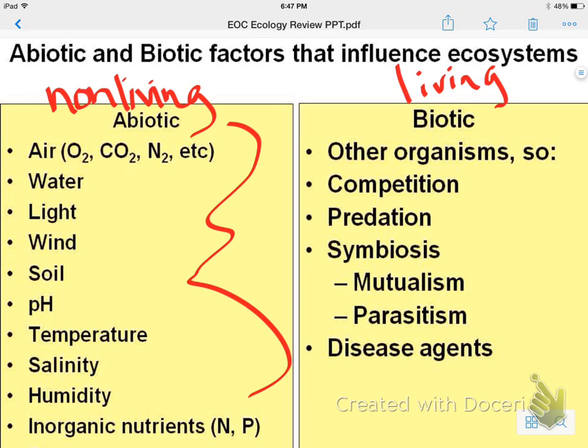Biotic factors are mainly relationships — other organisms and how they interact. So things like competition, predation, symbiosis, and disease.